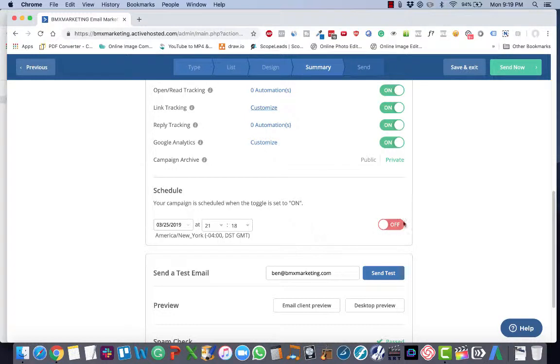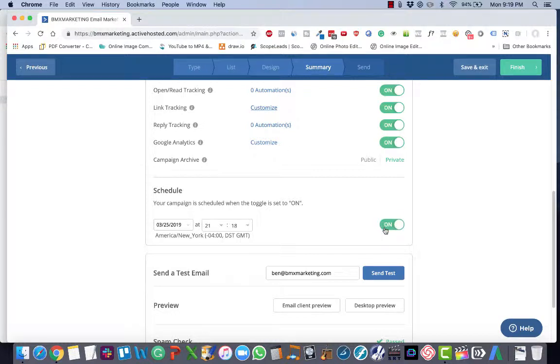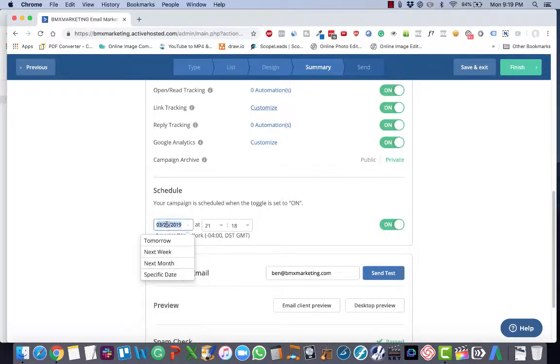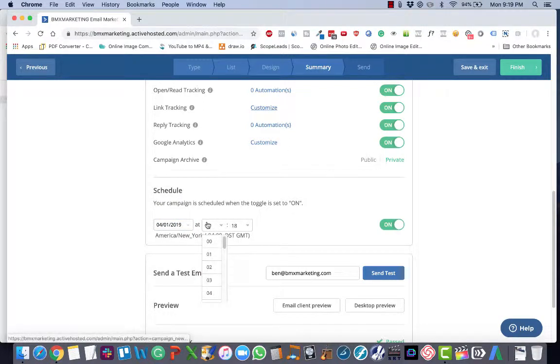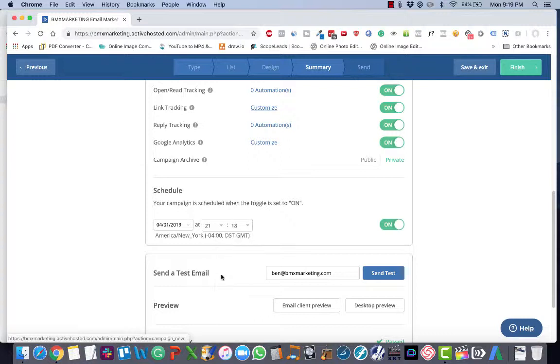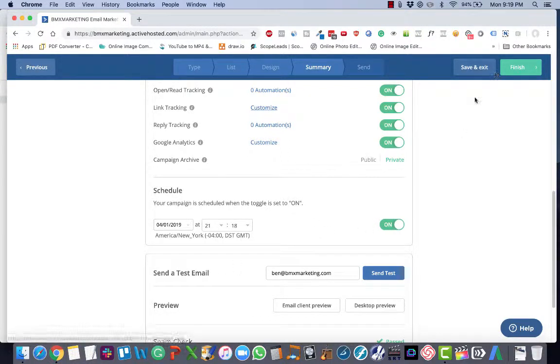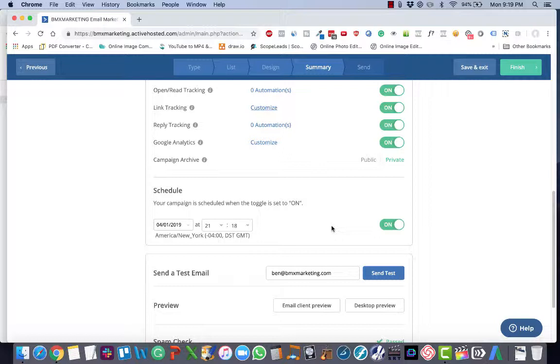Under scheduling, you can either leave scheduling off, and that's how you send emails immediately. Or you can slide this on, select the date and time that you're looking for to send, and it's under military time, and you just choose the exact time that you want to send it. And then when you're done, you click finish, and it will be scheduled to send at that time.